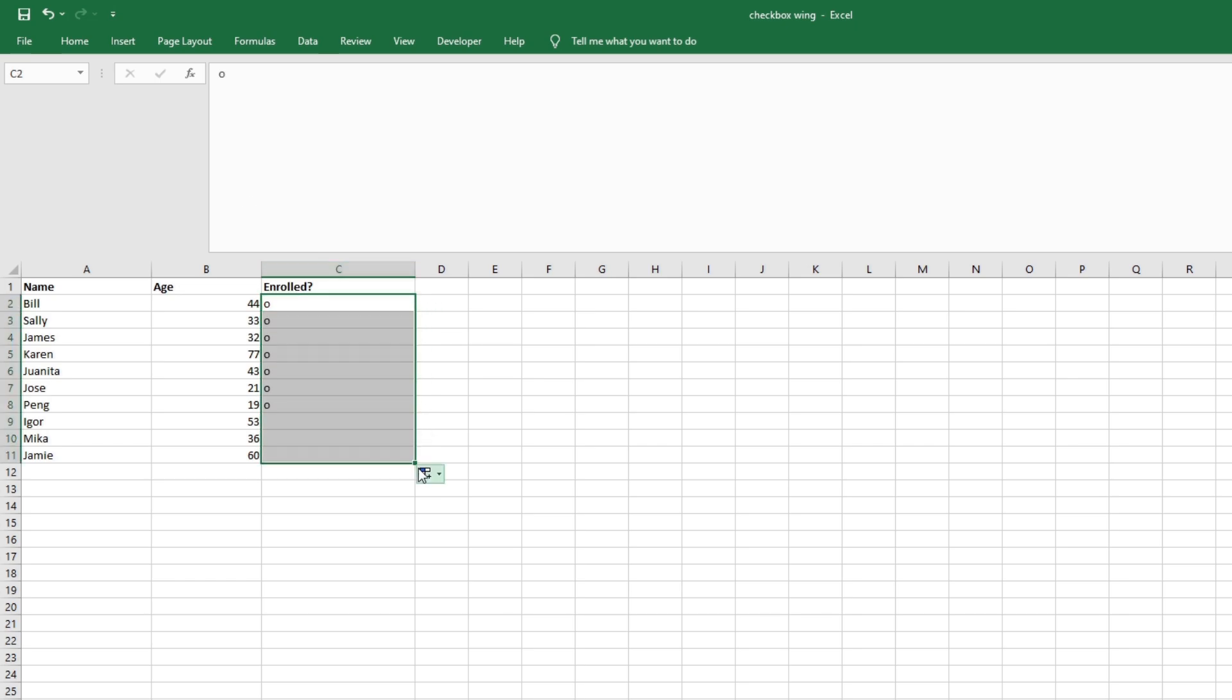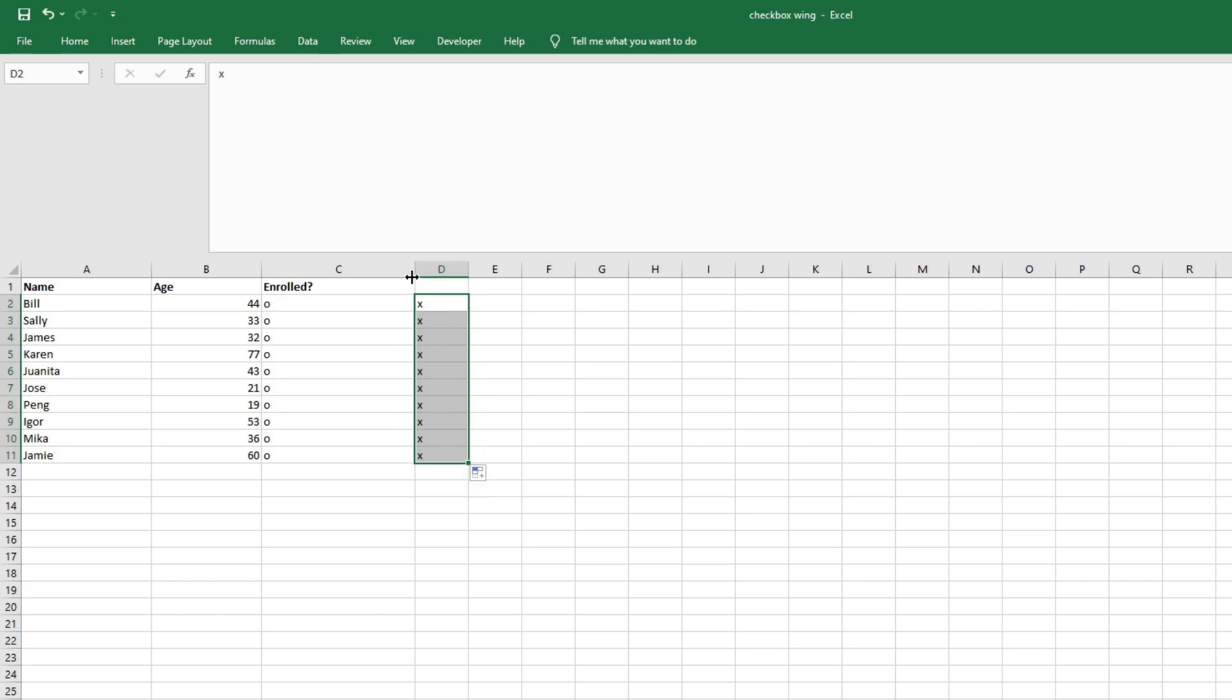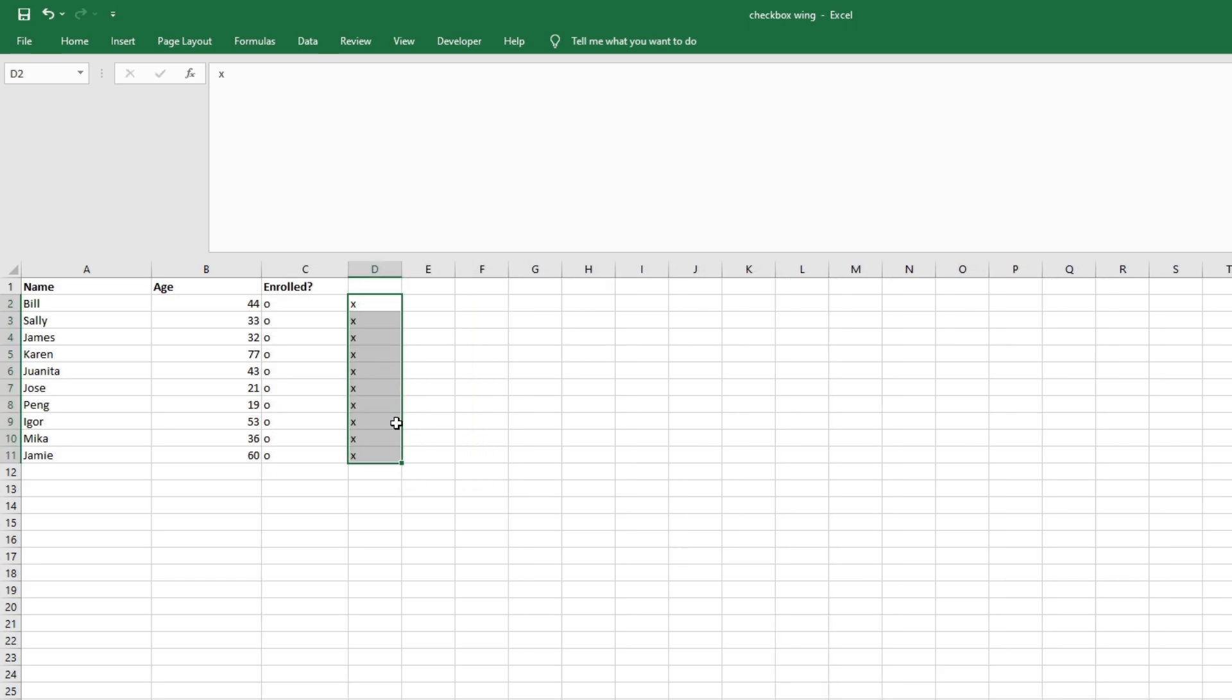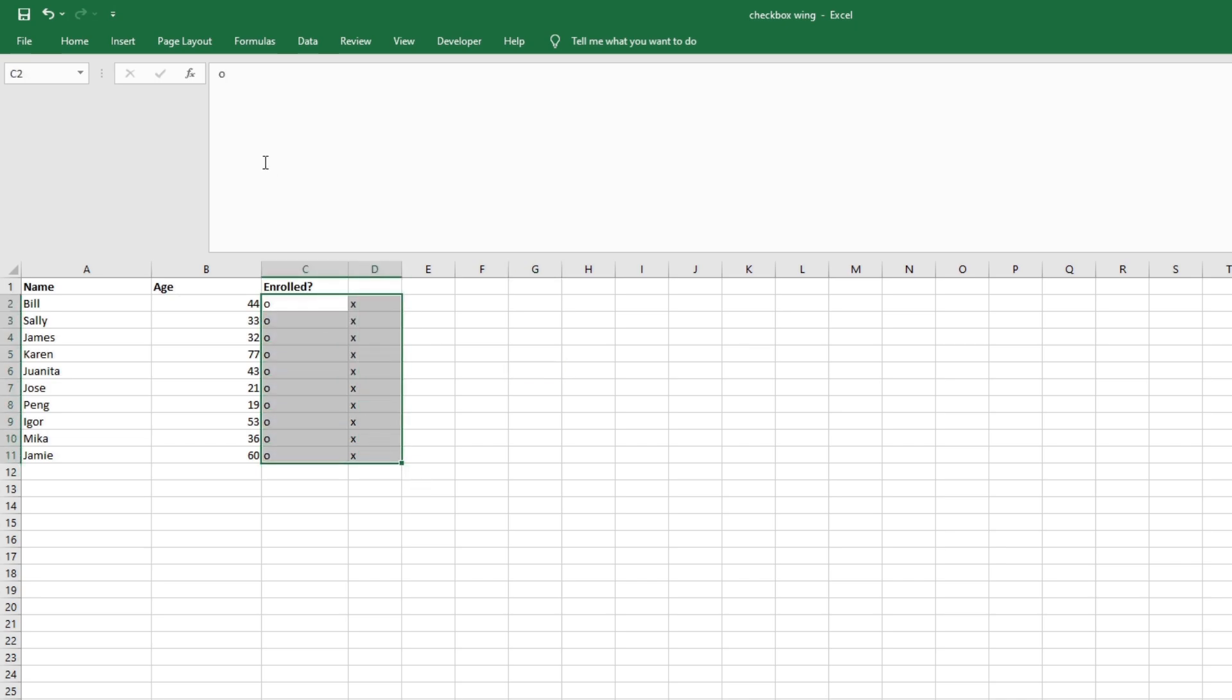You can see I have O here under Enrolled, and I want to have a checkbox under each row in this column Enrolled, or column C here. So I have O's and I have X's. Now right now, this does not look like a checklist.